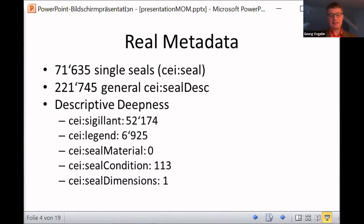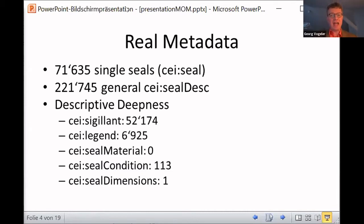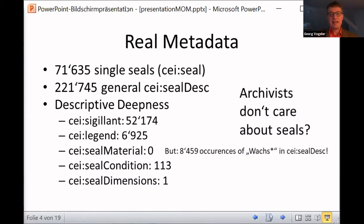If you look at the details of these descriptions, you get a bit annoyed as a sigillographer, because you see that all these data model possibilities — to transcribe the scripture on the seal, to describe the material, to describe the condition of the seal or the seal dimensions — are rarely used. The element which is mostly used is the description of the person represented by the seal. This might be the case because archivists are not that interested in seals as you are.